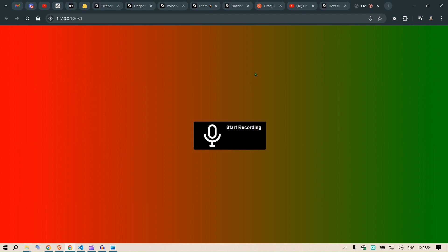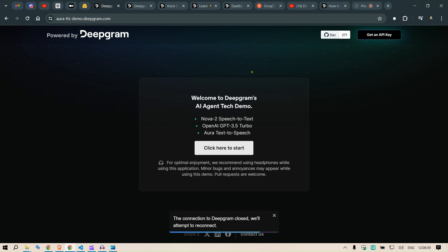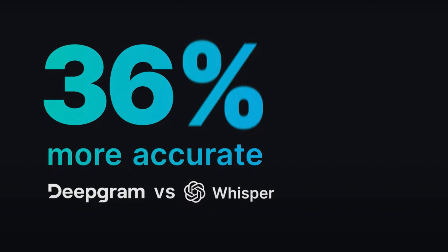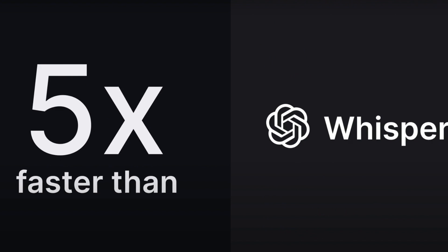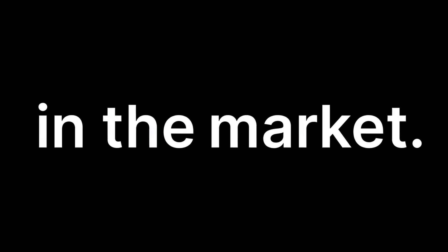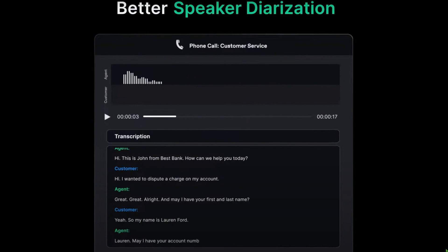The two services we are primarily going to use: first is Deepgram. The Deepgram service converts text to speech and speech to text. It has next-level accuracy — more accurate than AWS, Microsoft Azure, Whisper, Google, or AssemblyAI. It's fast — three times faster, five times faster than Whisper, seven times faster than AWS. The speed is unreal.